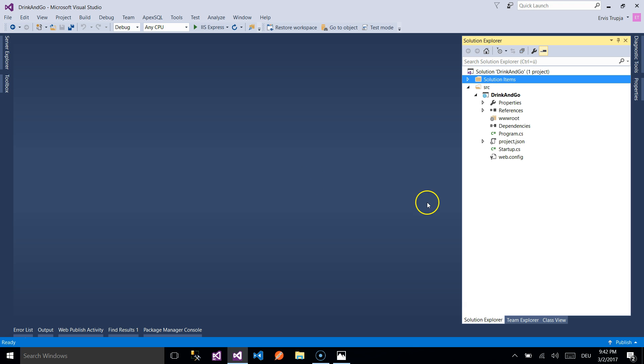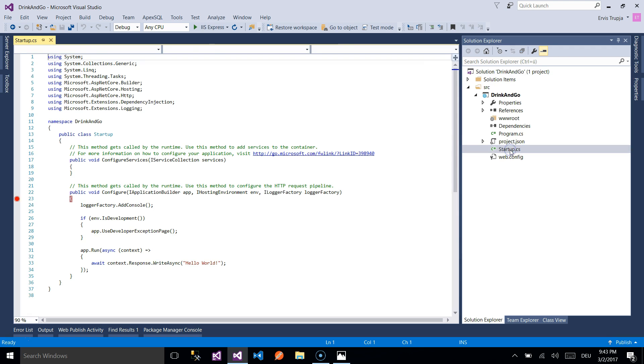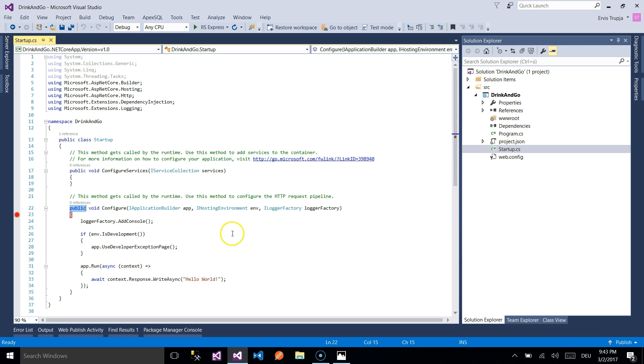After we have opened the project that we created on the last part, you need to go to the startup.cs file which contains our IHostEnvironment parameter on the public configure method.